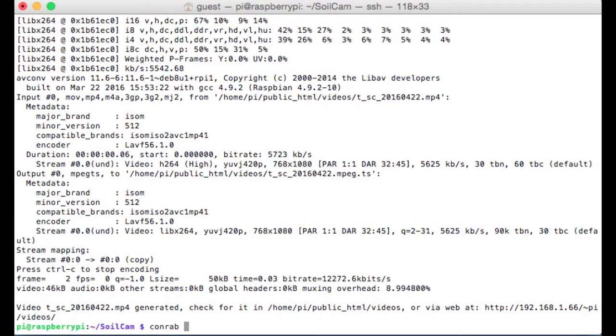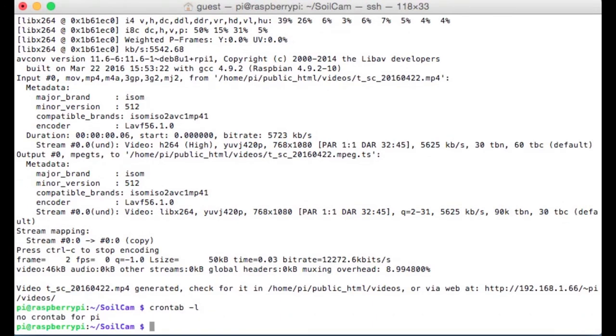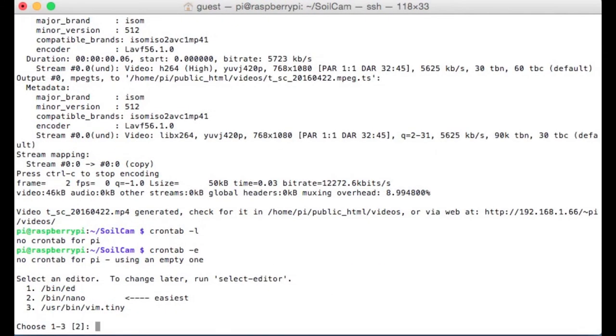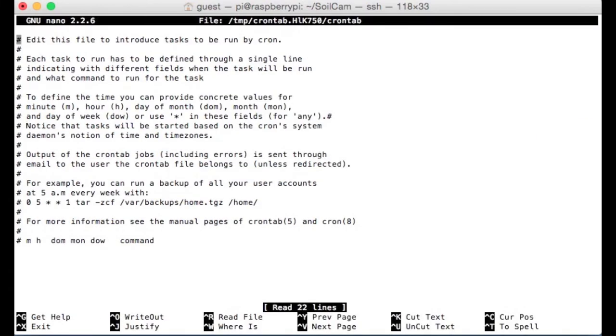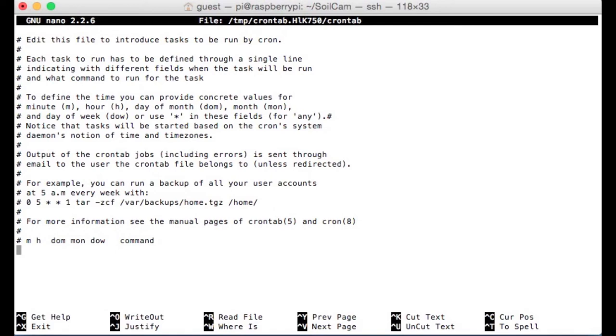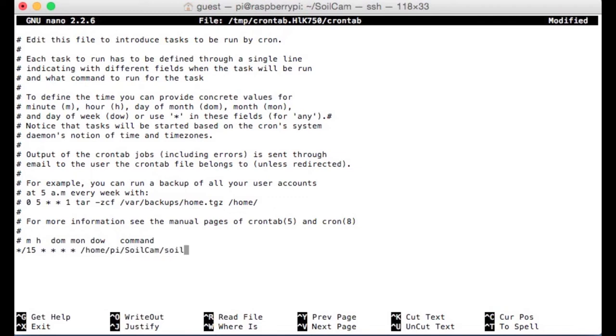If I type crontab dash l, that'll list the current cron scheduled processes. If I type crontab dash e, first it's going to ask me, which editor do you want to use to do some text editing. If you've never used vim or ed, go ahead and just use two. It's going to be nano. It's a very easy to use text editor. All these pound symbols are just comments. The computer ignores everything following that pound symbol. If I want to initiate a scan that's going to happen every 15 minutes, I can type asterisk slash 15, space, asterisk, asterisk, asterisk, asterisk, slash home, slash pi, slash soil cam, slash soil cam dot sh dash s.